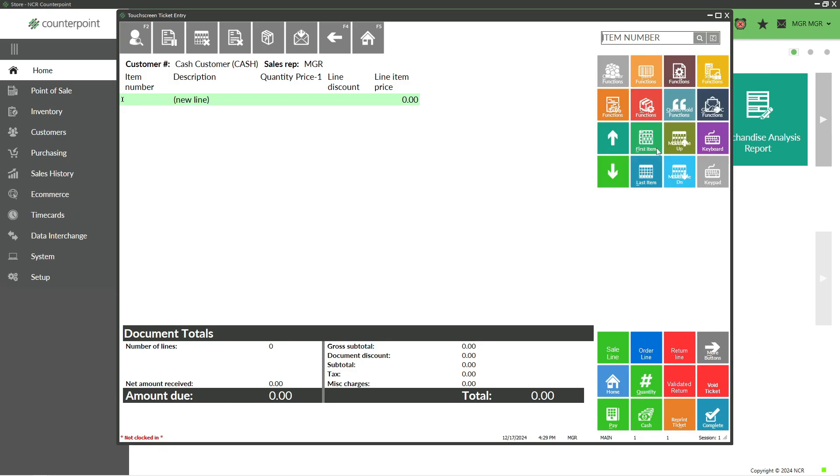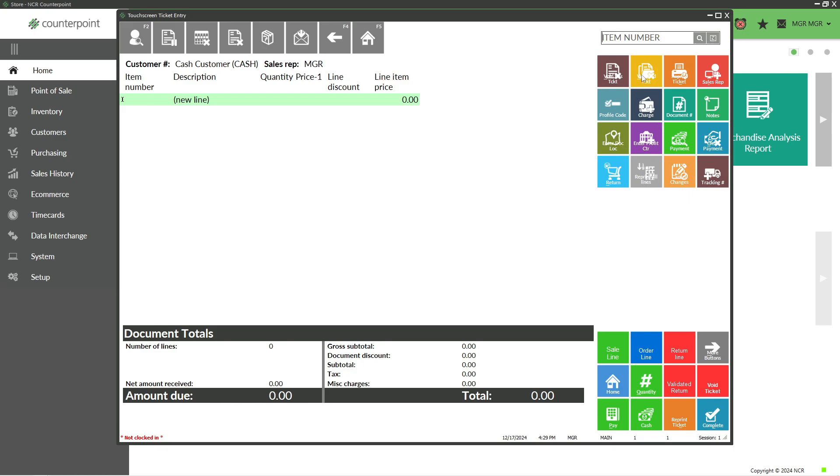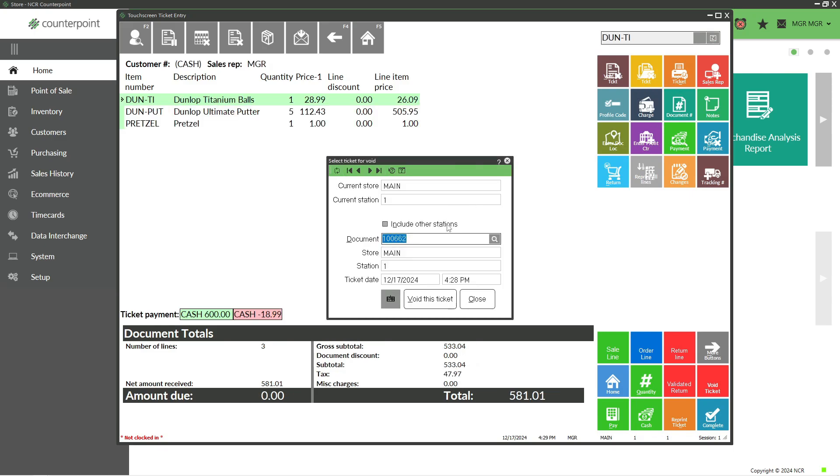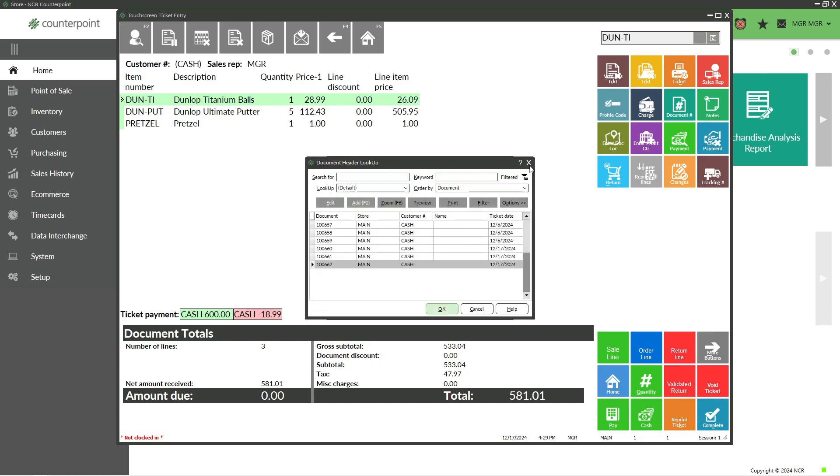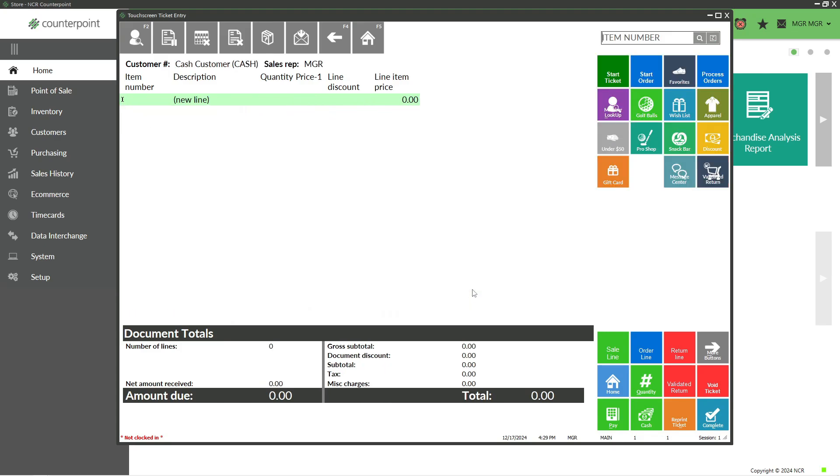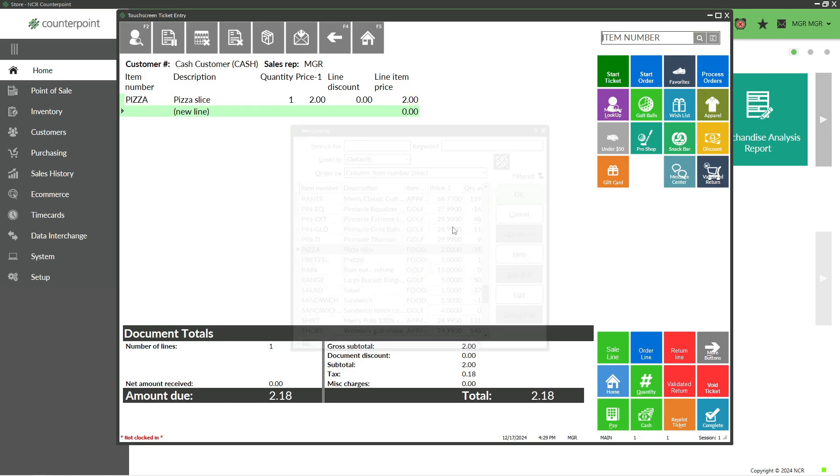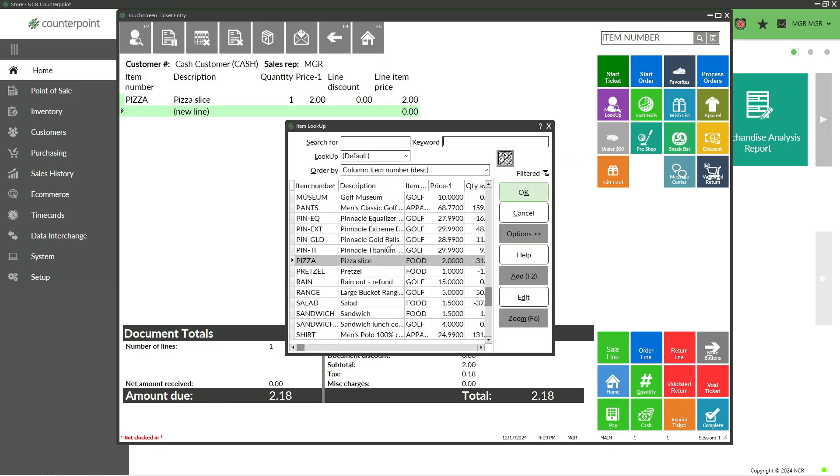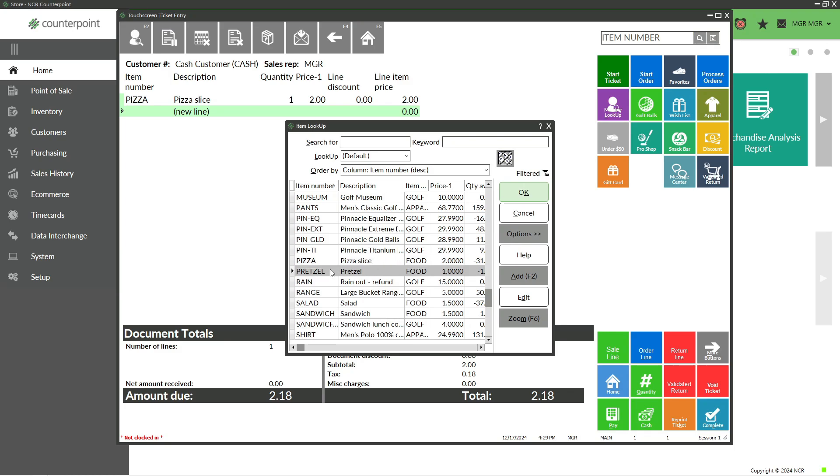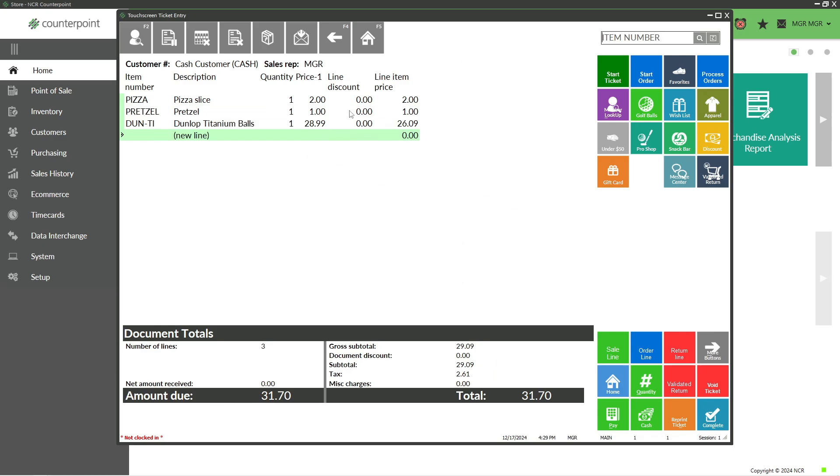If I click this, it will default to the most recent ticket. I could use the magnifying glass and choose a ticket from earlier today. That's usually a manager function. Let me start another ticket and add a few items quickly to demonstrate other functions.